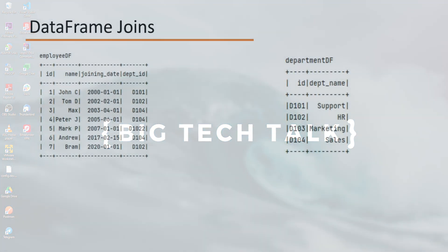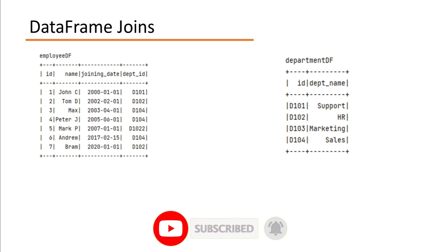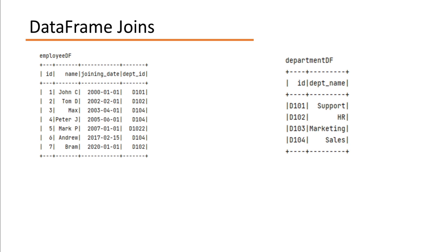Till now, in our spark series, we have only worked with one data frame. But in real life, you may have two or more DataFrames. And you may need to join them together to get some meaningful output.